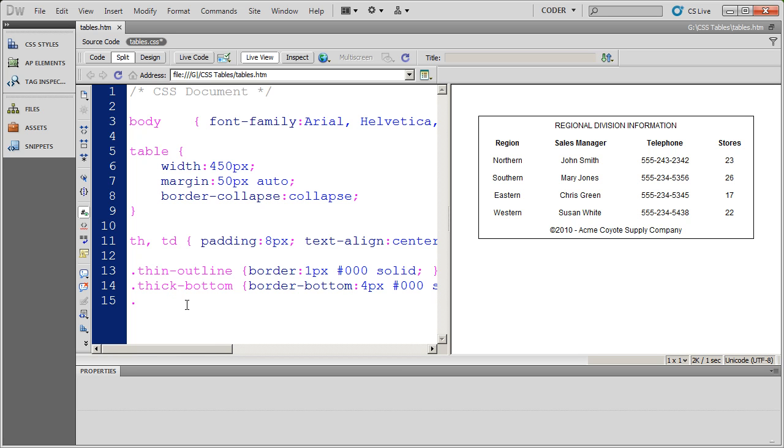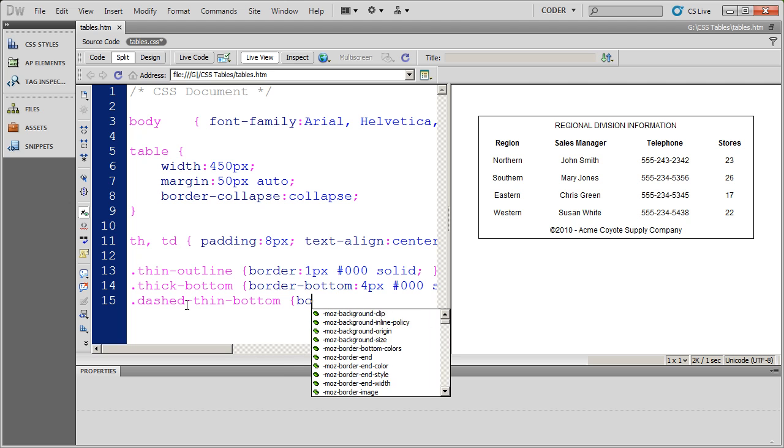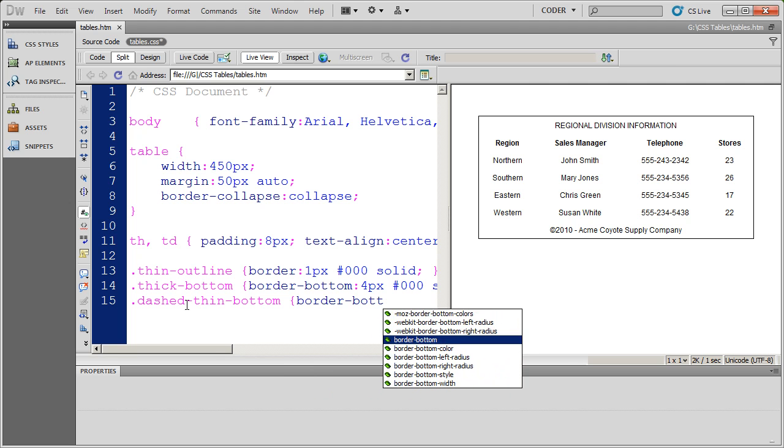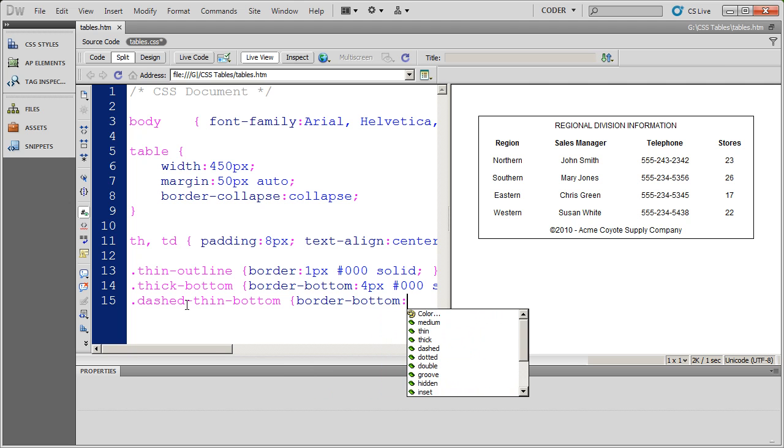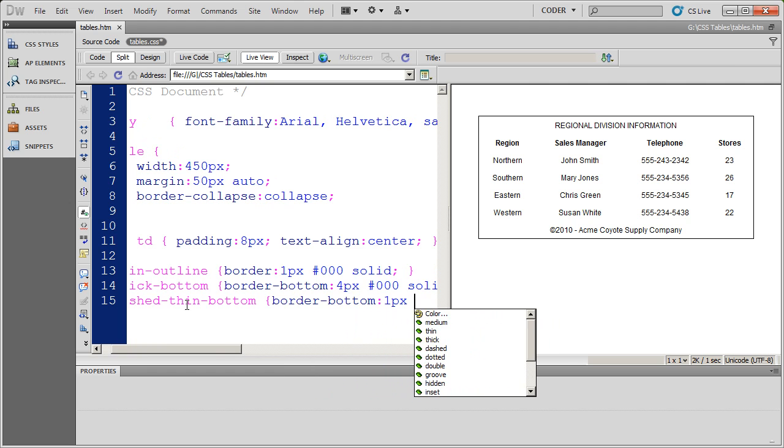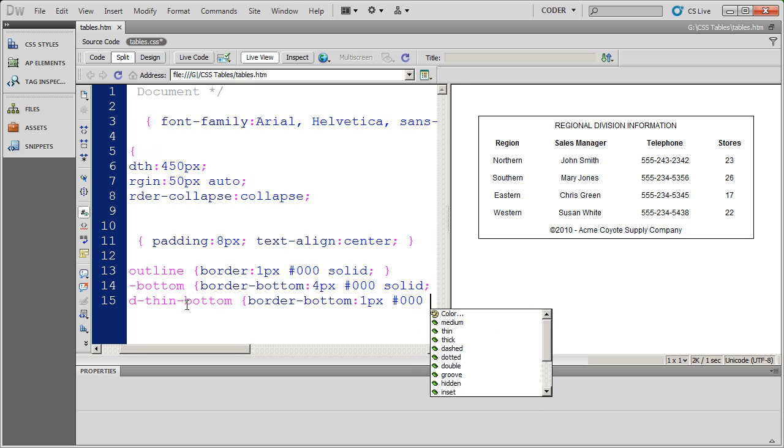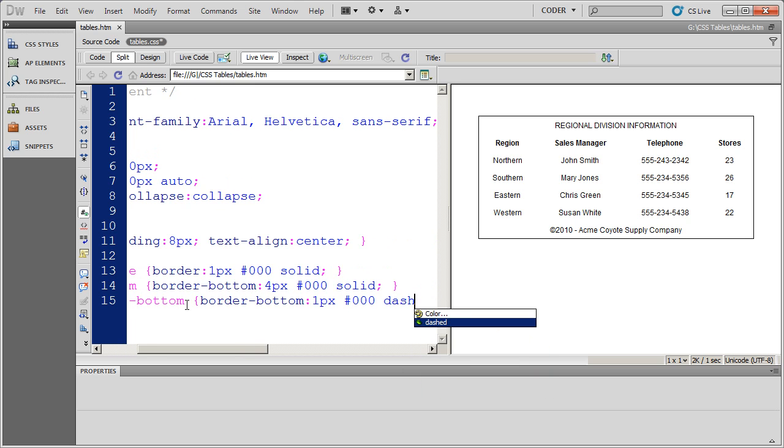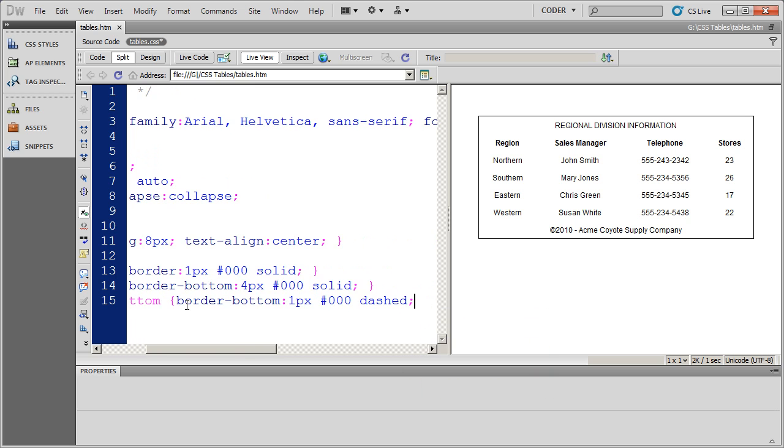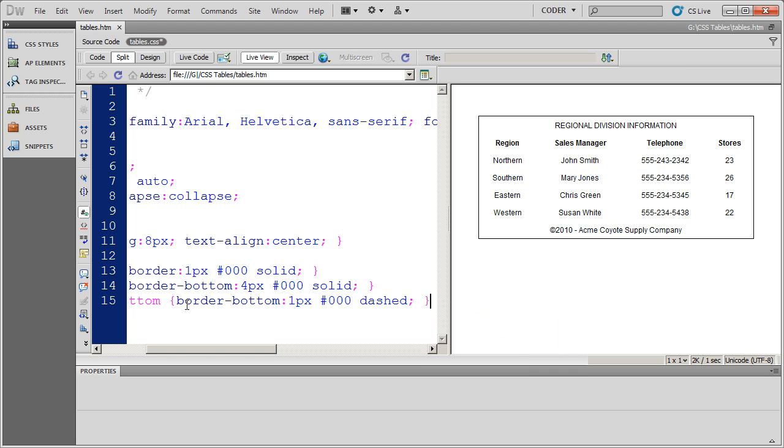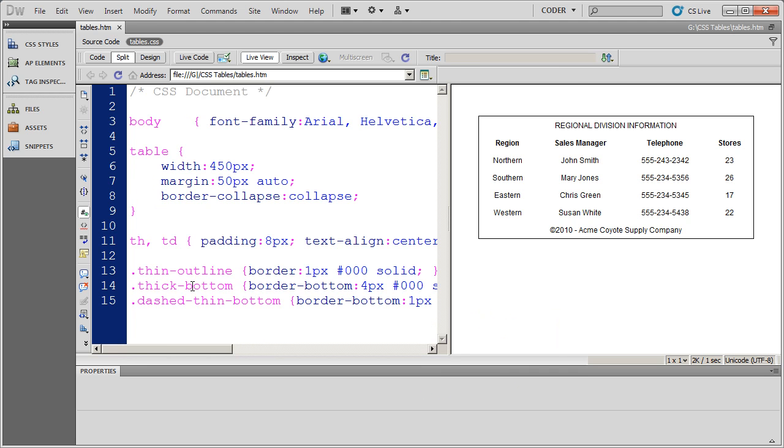And now I'm going to go ahead and name this one dashed thin bottom. And I'm going to go ahead and do border bottom. And again, this is going to be a one pixel black but dashed is going to be the style. And then I'm going to close that style off. So now we've got a couple of additional styles.